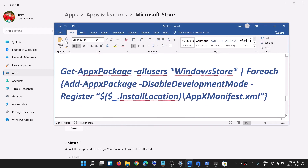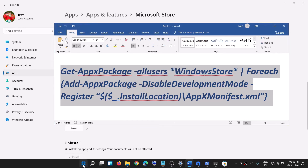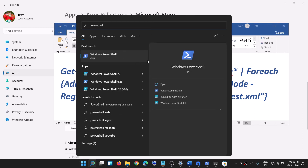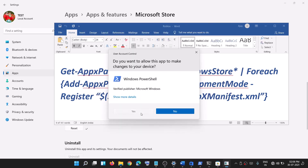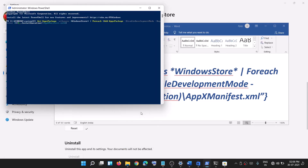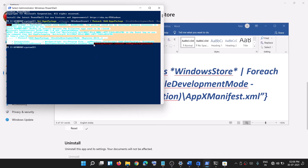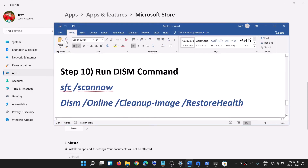If that command gives you an error, copy the alternative command and run it in PowerShell. Type 'powershell' in the Windows search box, right-click on Windows PowerShell, click Run as administrator, click Yes, paste the command, and hit Enter. This will reinstall Microsoft Store. In my case it's already installed, which is why I received an error, but you should not get this error.